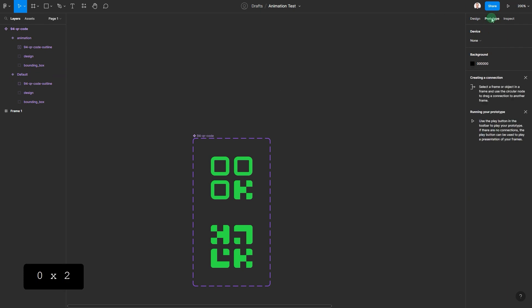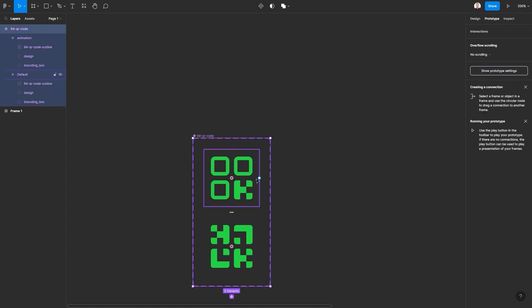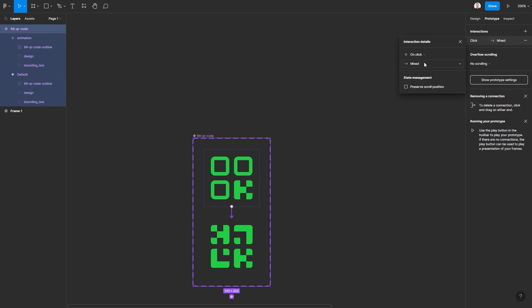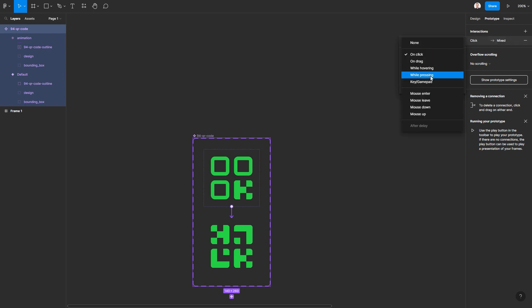Go to prototype and drag the rope onto the other state. Adjust interaction details to while hovering.